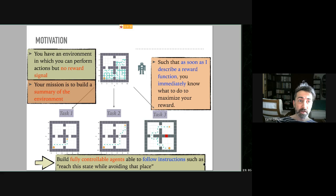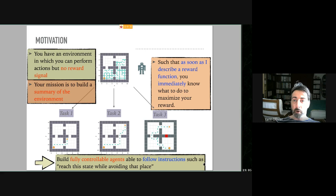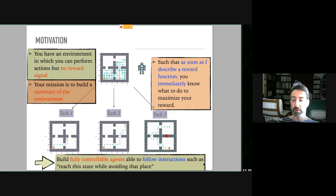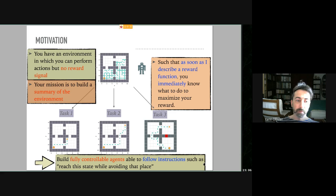The motivation is: you have an environment in which you can perform actions, but you don't have a reward signal at first. Your mission is to build a mental map of that environment. The goal of that mental map is that if later on I describe a reward function, you immediately know how to optimize it without any more computation — no learning, no gradient descent, nothing. The overall objective is to build fully controllable agents able to follow arbitrary instructions in a given environment.